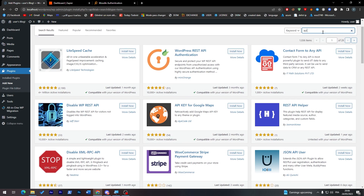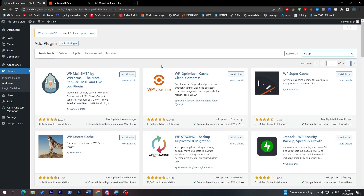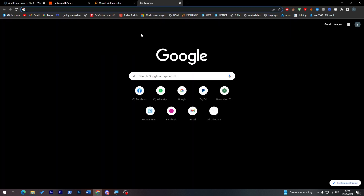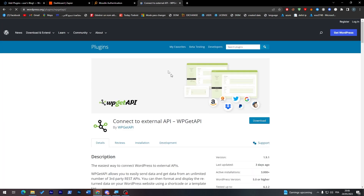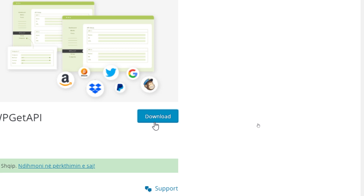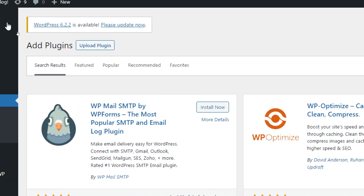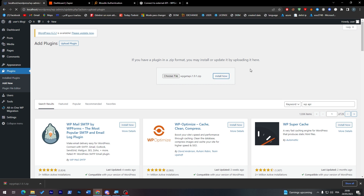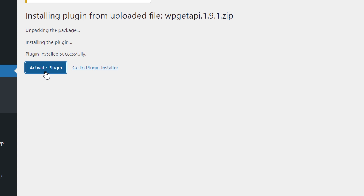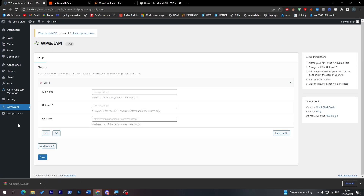You will also need another plugin on WordPress called WP-API. Search for it in the plugin section. If you don't find it there, you can find it on the official WordPress website — just search 'WordPress API plugin'. Click on Download, then go to your Plugins section, click 'Upload Plugin', choose the file, click 'Install Now', and then activate it. After activation, go to the plugin page and add the API name — for example 'Moodle unique ID' — and the base URL. That's how you create your new API connection.